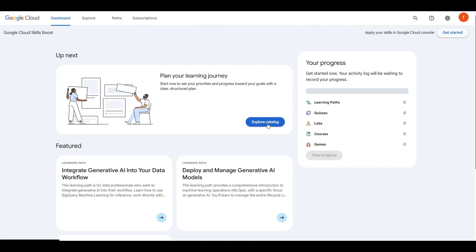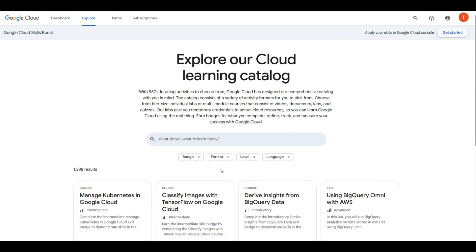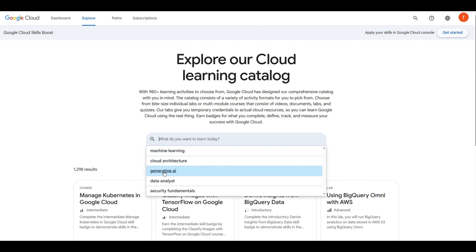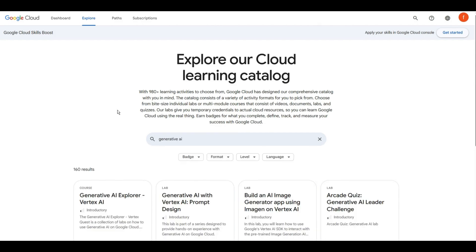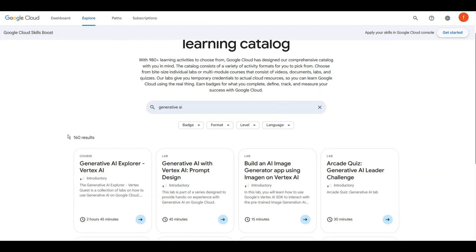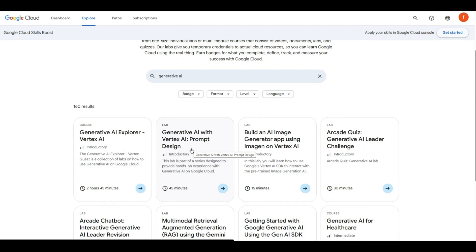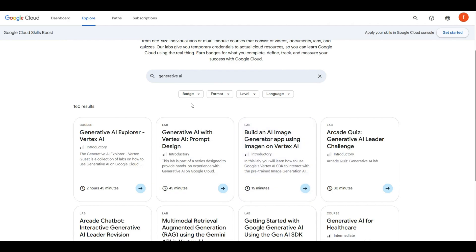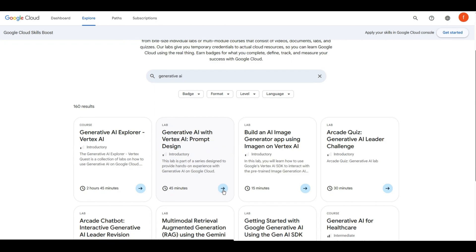Now you have to click on Explore Catalog. Here you can see a search box and you have to select Generative AI. You will see 160 results, but don't worry — I will show you exactly what to select. Here you will find 'Generative AI with Vertex AI Prompt Design.' It doesn't matter if it's in the second or third position — you just have to find that exact text: 'Generative AI with Vertex AI Prompt Design.'